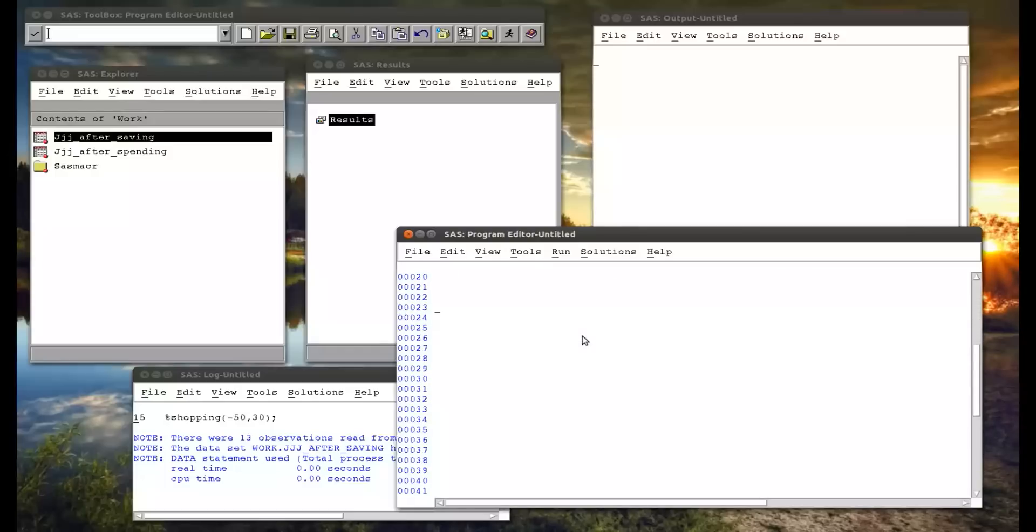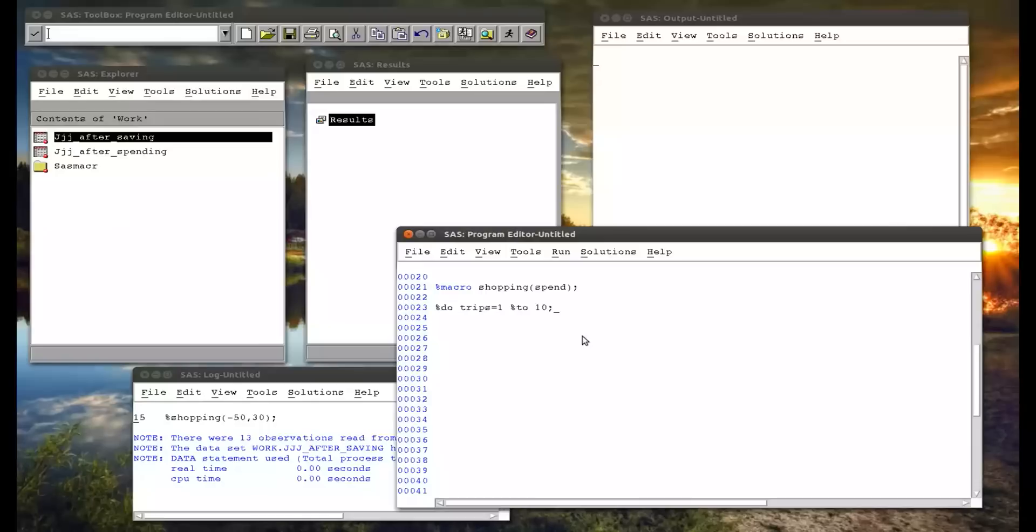What we're also going to see is an iterative statement. So I'm going to create a new macro, macro shopping, single variable spend. And here we have a percentage do trips equals one percentage to 10. So what this does is create some macro variable trips that I can then incorporate code in here. So it's not a normal variable, it's a macro variable, and we'll see why that's very powerful. So I can create a new data set, jjj after saving and percent trips, and that's what's very powerful.